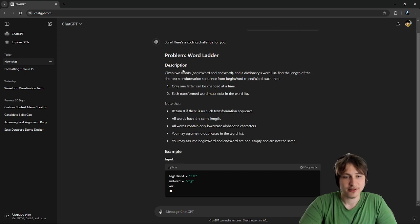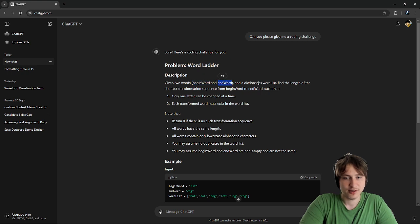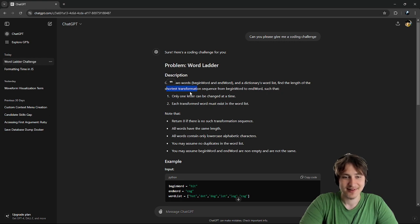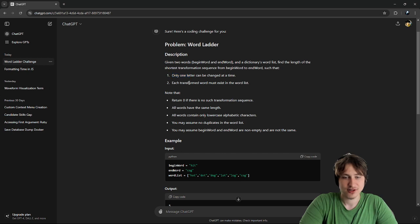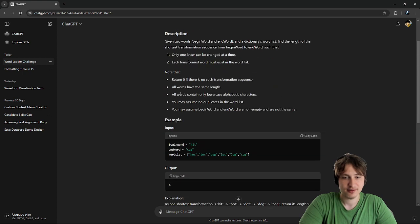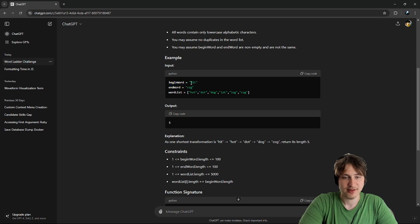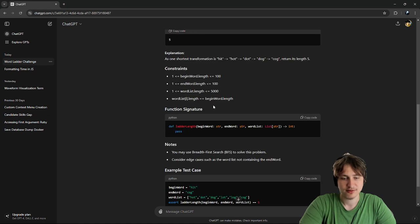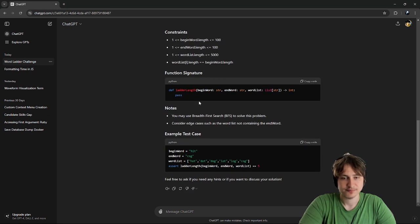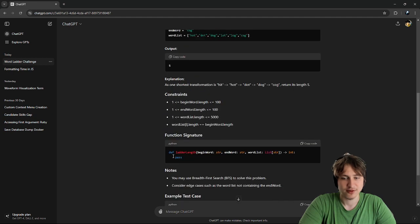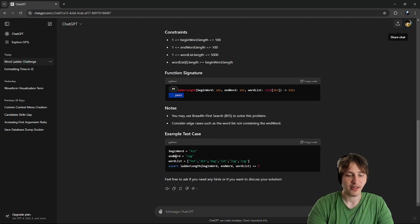So the problem is word ladder. They say, given two words, begin word and end word, and a dictionary word list, find the length of the shortest transformation sequence from begin word to end word, such that only one letter can be changed at a time. Each transformed word must exist in the word list. What the heck? That's kind of crazy. The shortest transformation is hit, hot, dot, dog. That's crazy. Wait, I don't even know what this means.